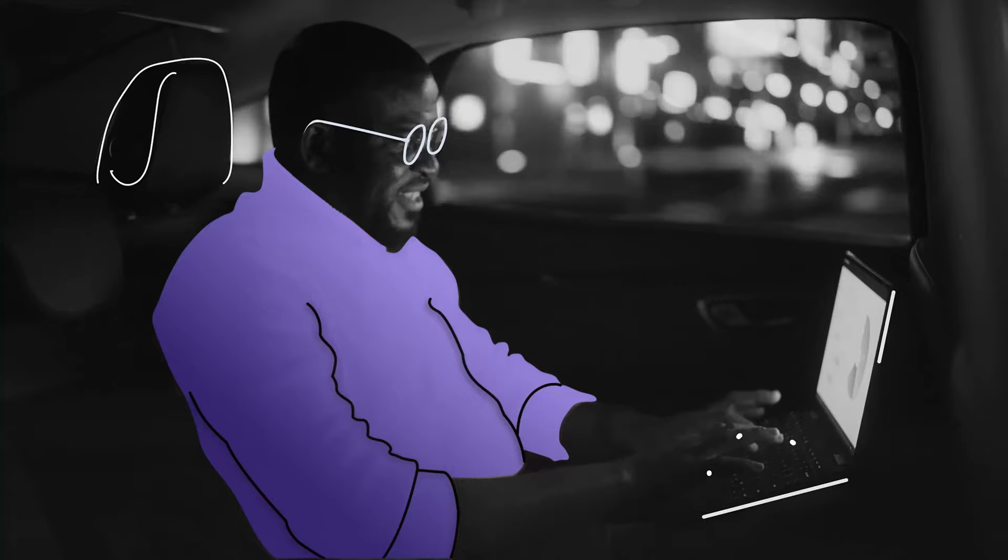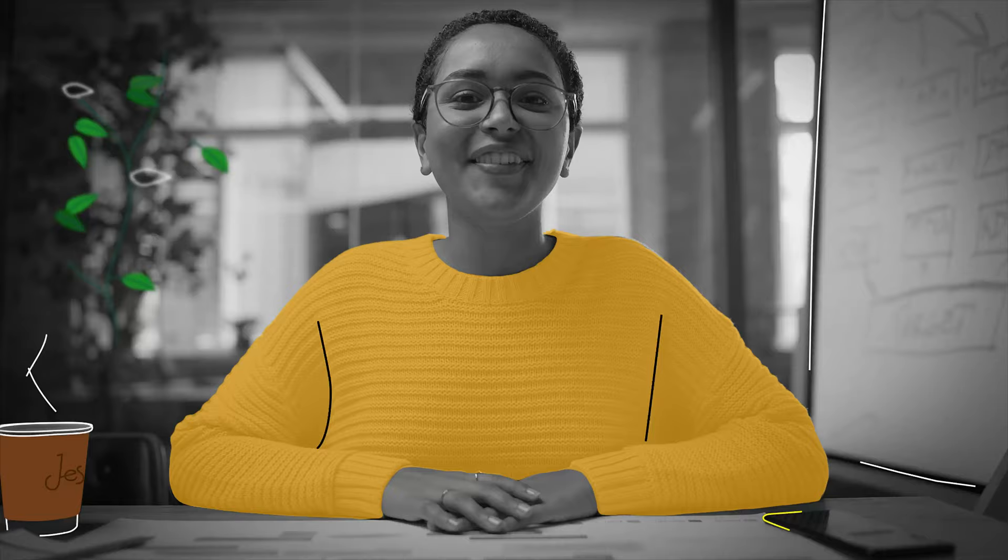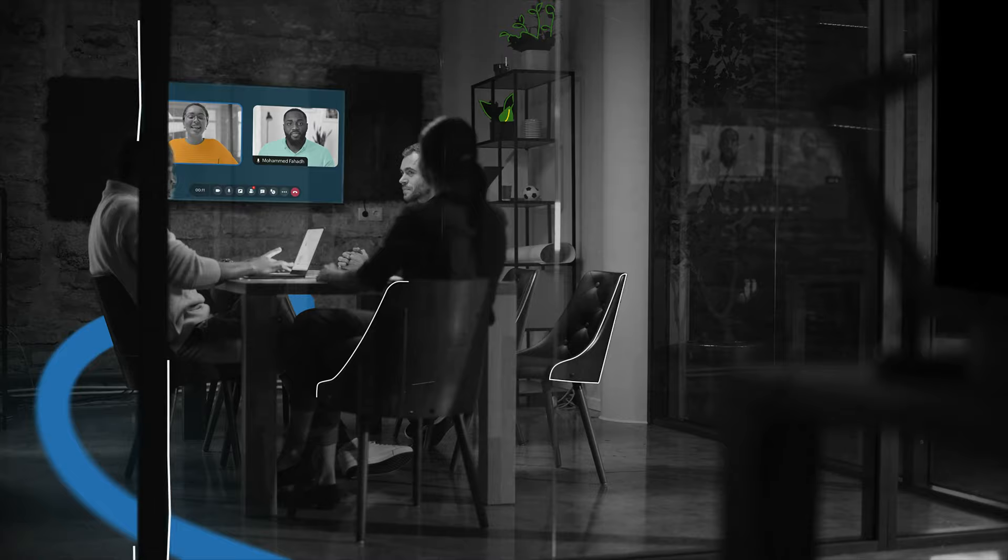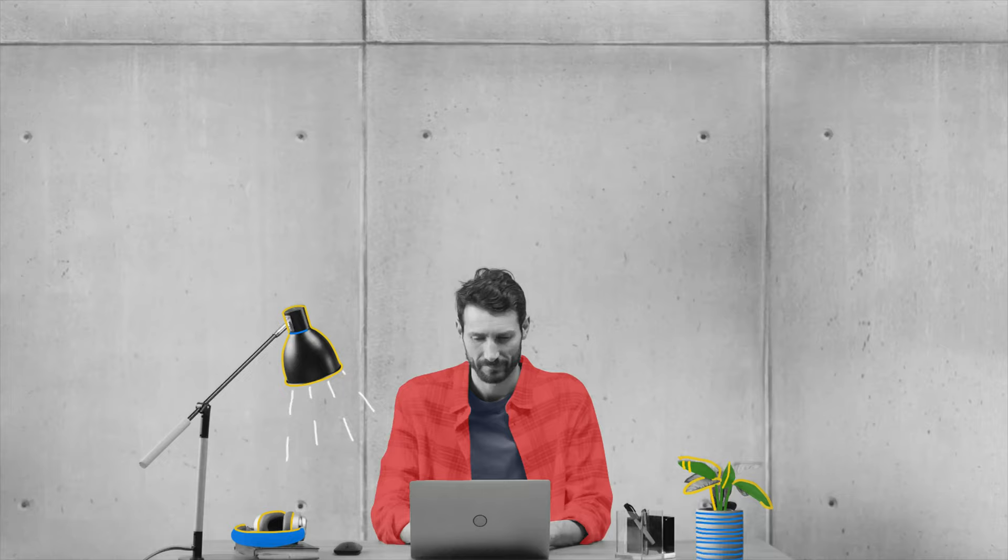That's why at Zoho Meeting, we are constantly adapting to the quickly changing work culture by helping people stay connected and discover new ways to improve the remote collaboration experience.